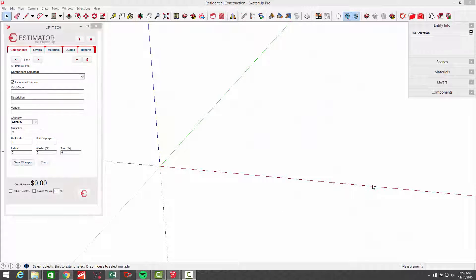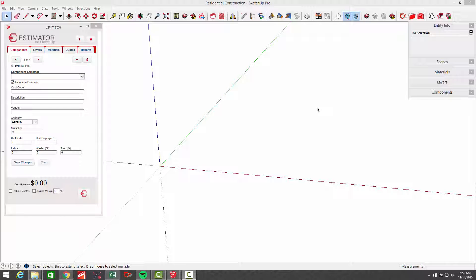Hi, this is John with Estimator. In this video we're going to discuss the use of template files in SketchUp. If you're like me, you have similar projects that you do over and over again, so there's no use in reinventing the wheel if you're going to be using common components and layers and materials in every model.